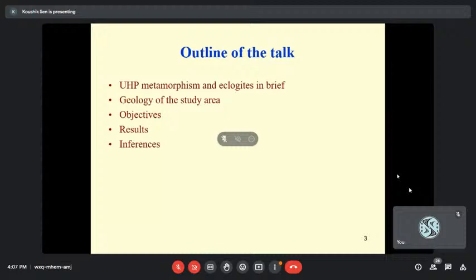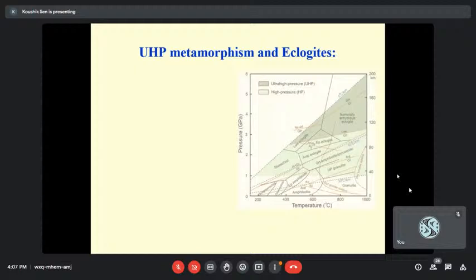The outline is: I will briefly talk about what UHP metamorphism and eclogites are all about, although all of you know that. Then the geology of the study area, the objectives, and then the results and inferences as well as the limitations of the studies.